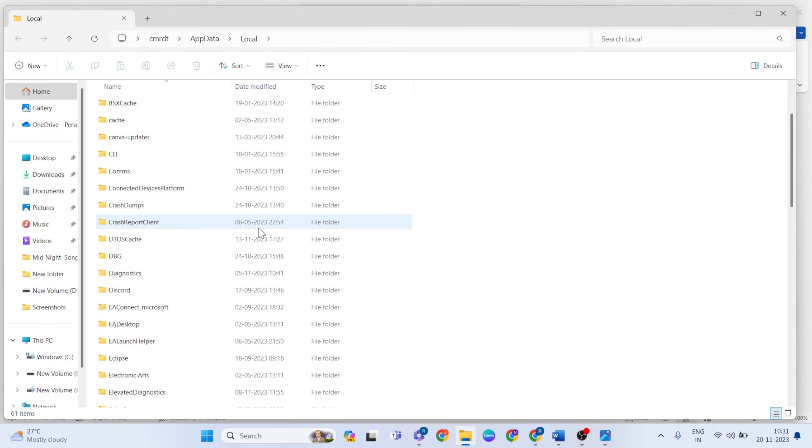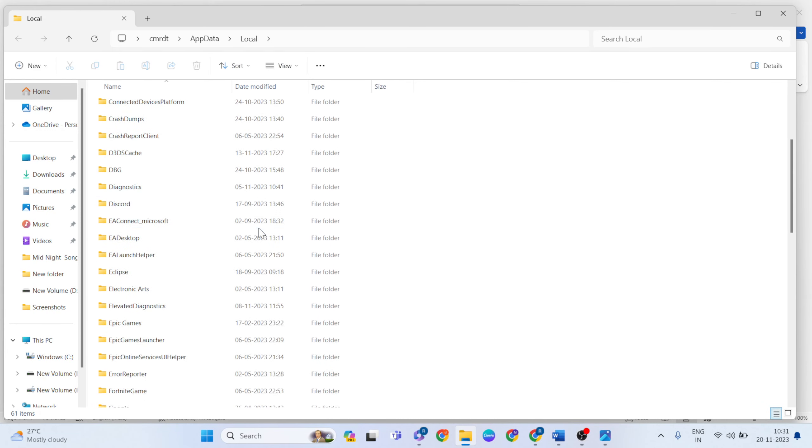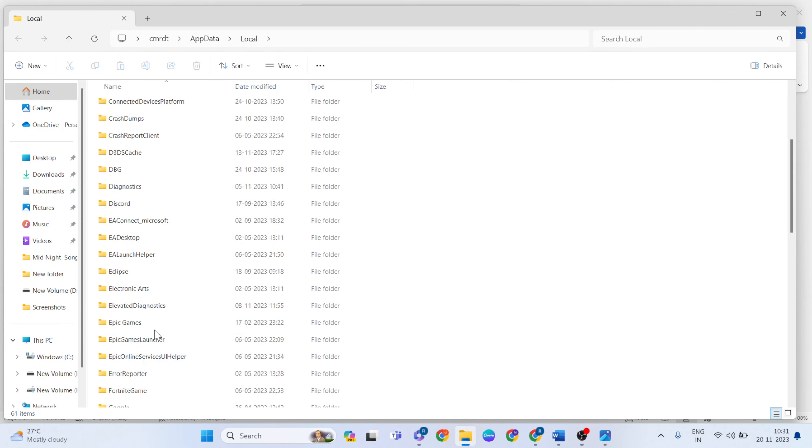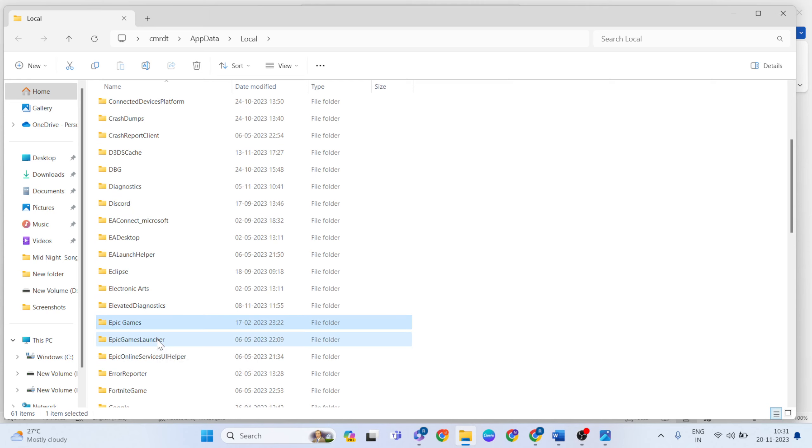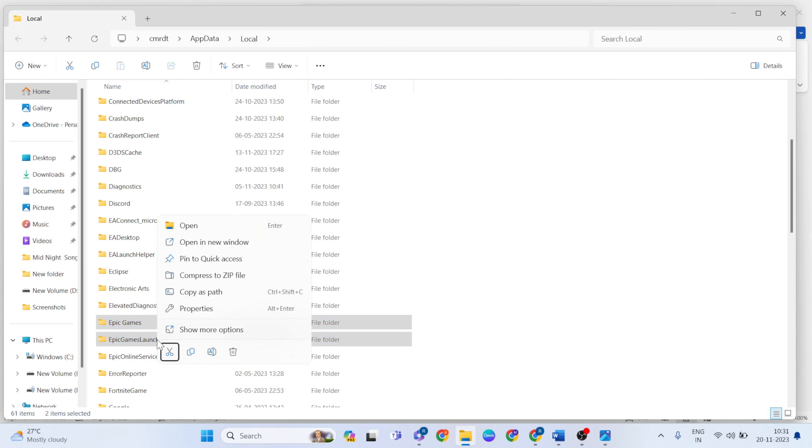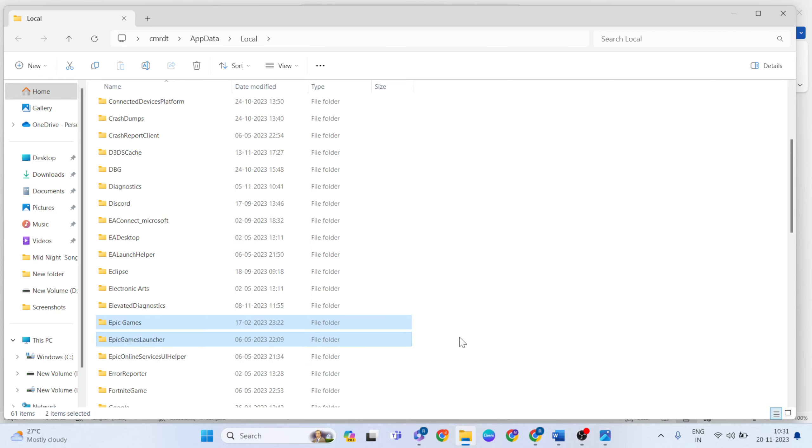Then find out Epic Games. Okay, Epic Games and Epic Games Launcher. Then right-click. Then delete button, click here. After that, go to next method.